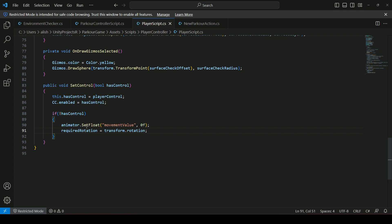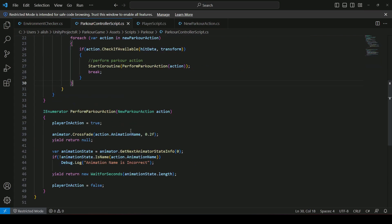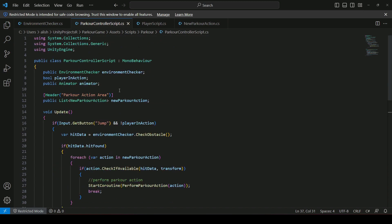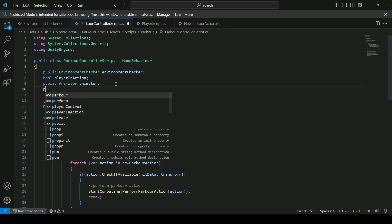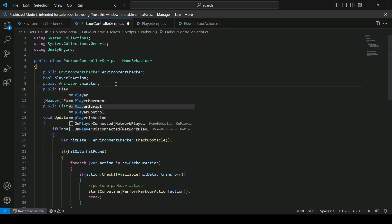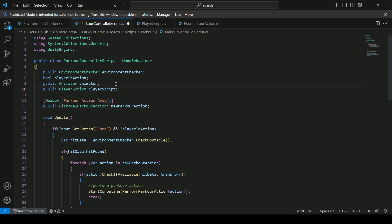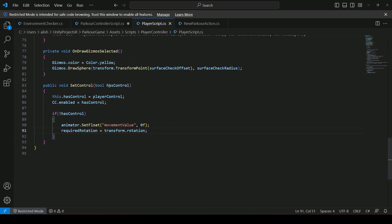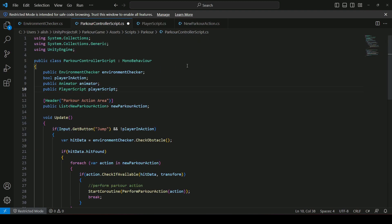Now open the parkour controller script. At the top, add a public PlayerScript reference named playerScript. When the player is performing any parkour action, we will call SetControl with false — meaning we remove player control during the parkour. When the parkour is finished, we call SetControl with true to restore control.